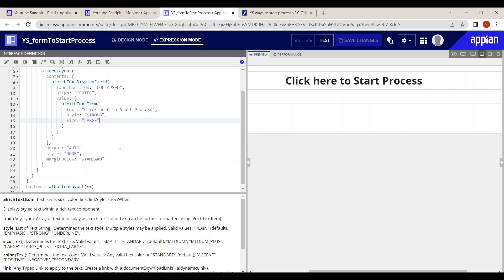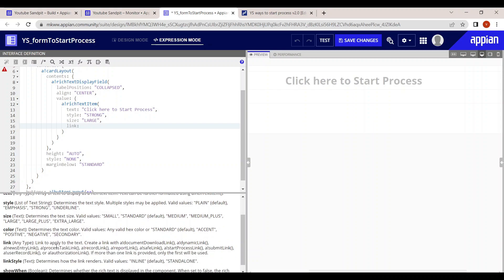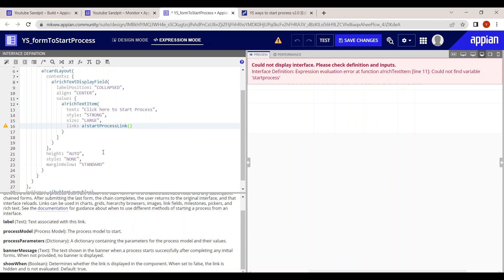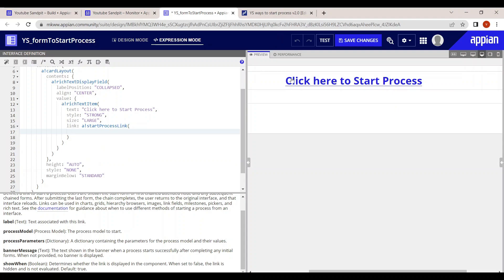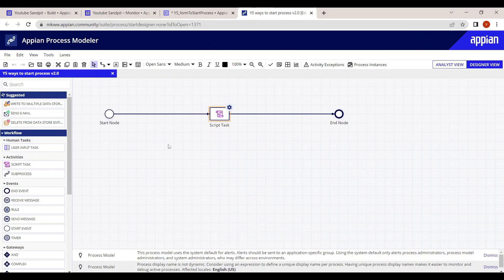Now, how to configure the start process link: in the rich text item, there is a link item. You can add a link here. When you go inside the link configuration, it will ask for a label, which process model you want to start, and what parameters to pass to the process model.